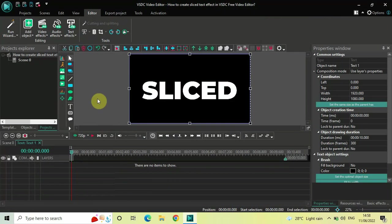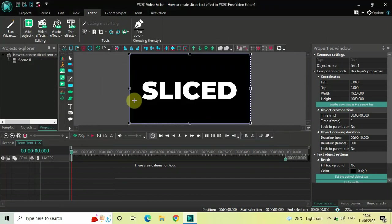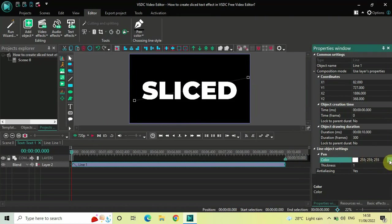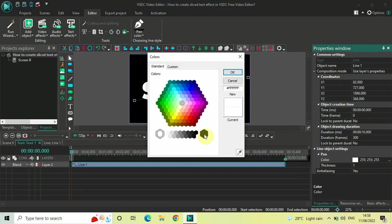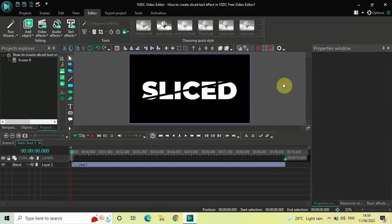Next, double-click on your text object and add a line: go to Add Object, select Line, and click OK. Mark your line across the text. Inside the line object's Properties window, the color white is currently selected — click on the three dots on the extreme right of the color option and select black, then click OK. Below the color option find the Thickness option, delete the value of 1, type 30, and press Enter. This creates a cut inside the text.